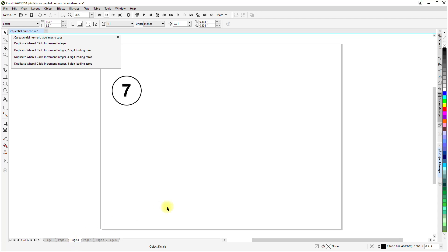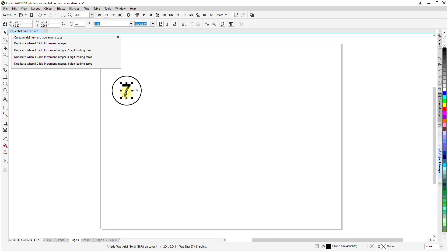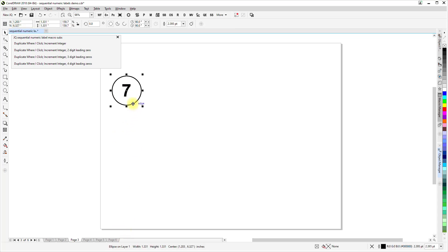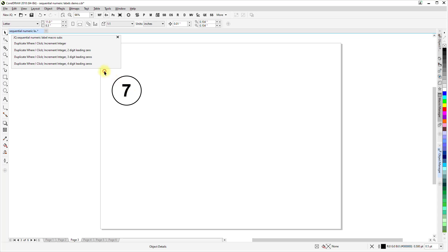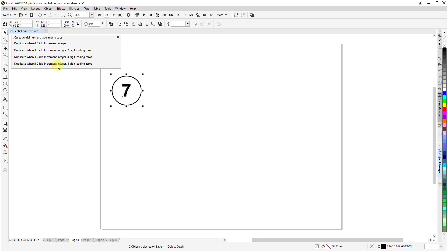Now, here's another example where I have, again, that artistic text, but I also have an ellipse. And if I select both of those and this time I'm going to use this second one that says two digit leading zero.